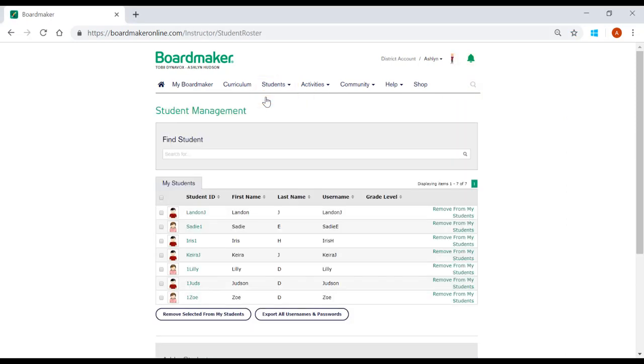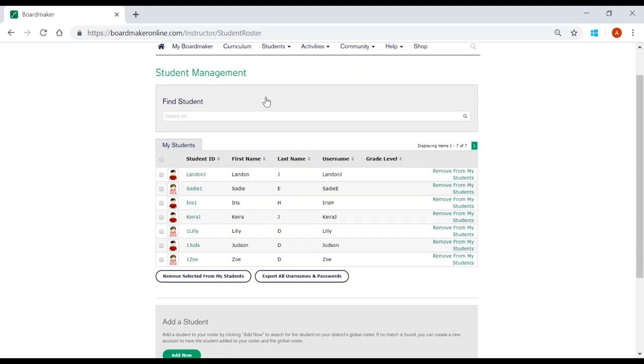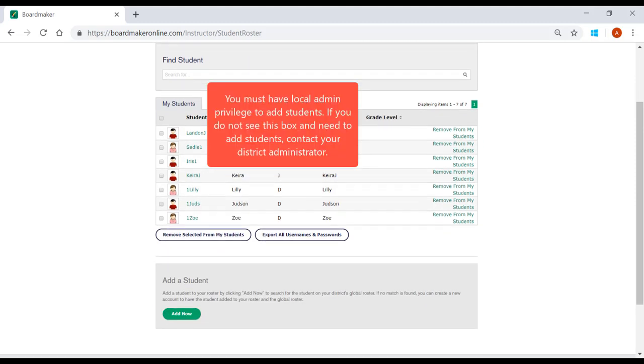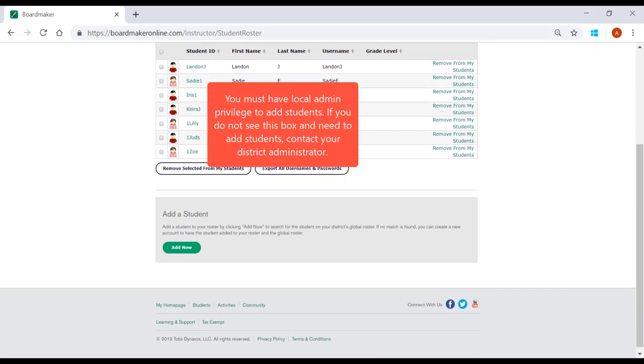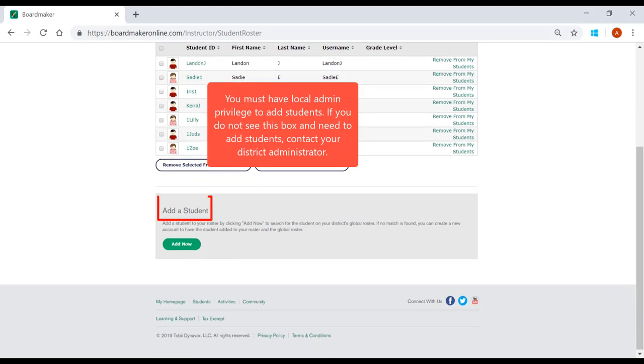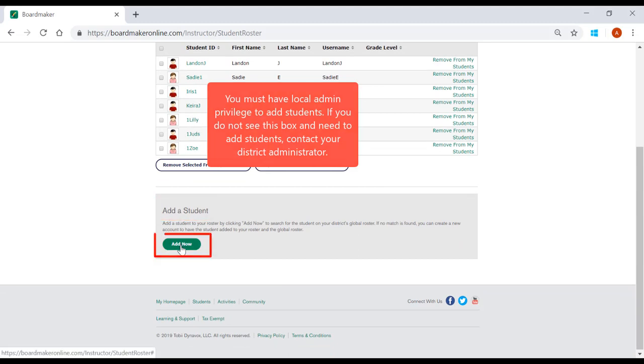A new window will open. Scroll down until you see the box Add a Student. You will click on the green button Add Now.